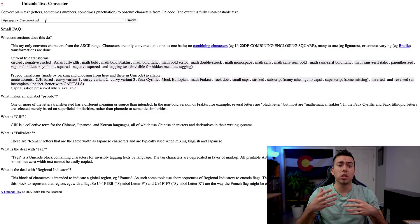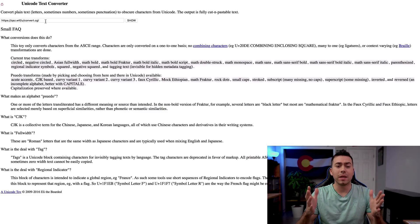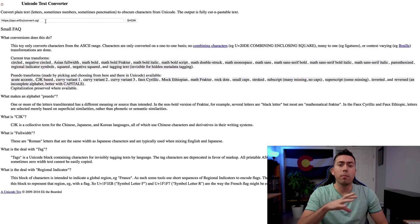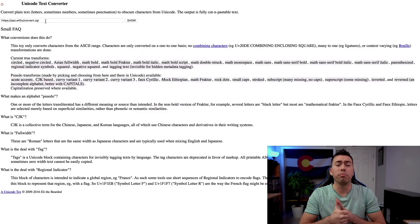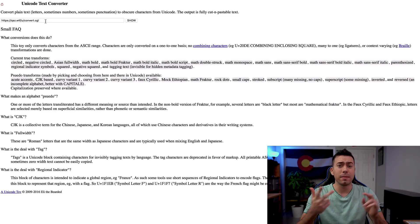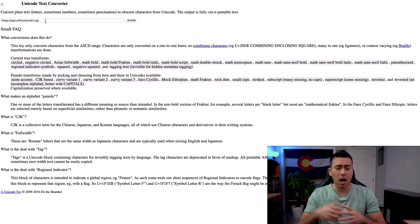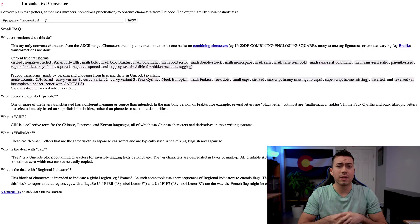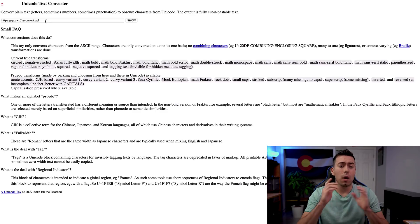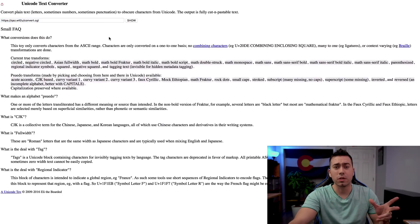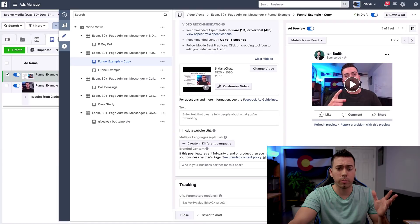Basically it's a Unicode text converter. What I typically do is type my Facebook ad copy, get it looking as good as possible, then highlight and copy whatever parts I want to bold, italicize, or bold and italicize. I paste it into the input bar on the site and click 'Show.' Let me walk you through the process right now.